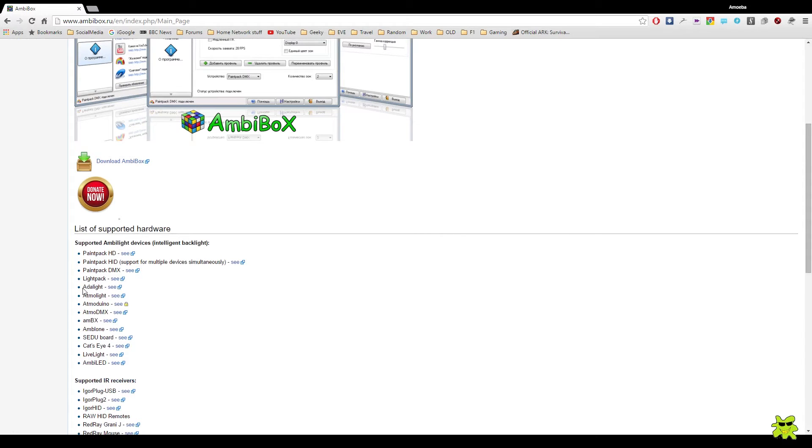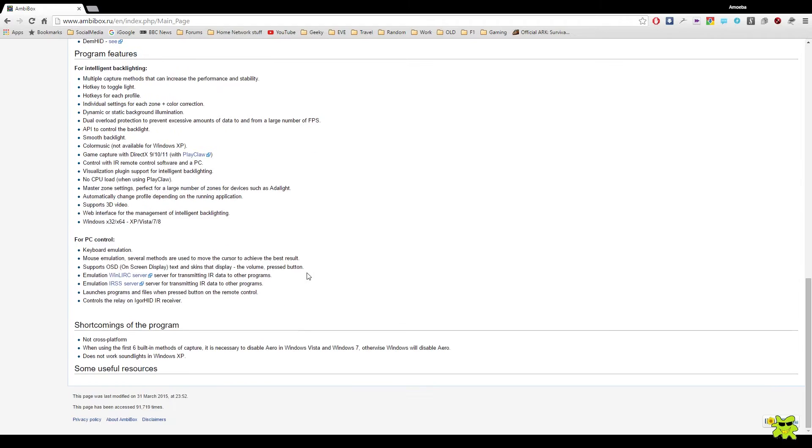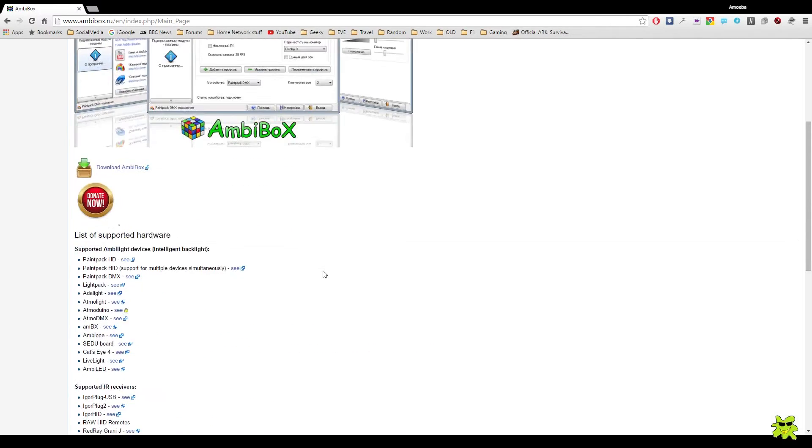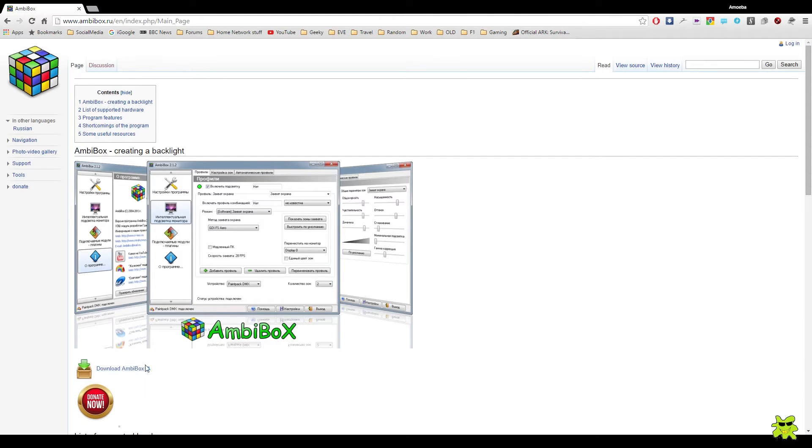Here you can see that it supports Adalight, which is the type of firmware that I'm using in the microcontroller, the Arduino I showed you earlier. This is the download link. At the time of this video, the latest version is 2.1.7.